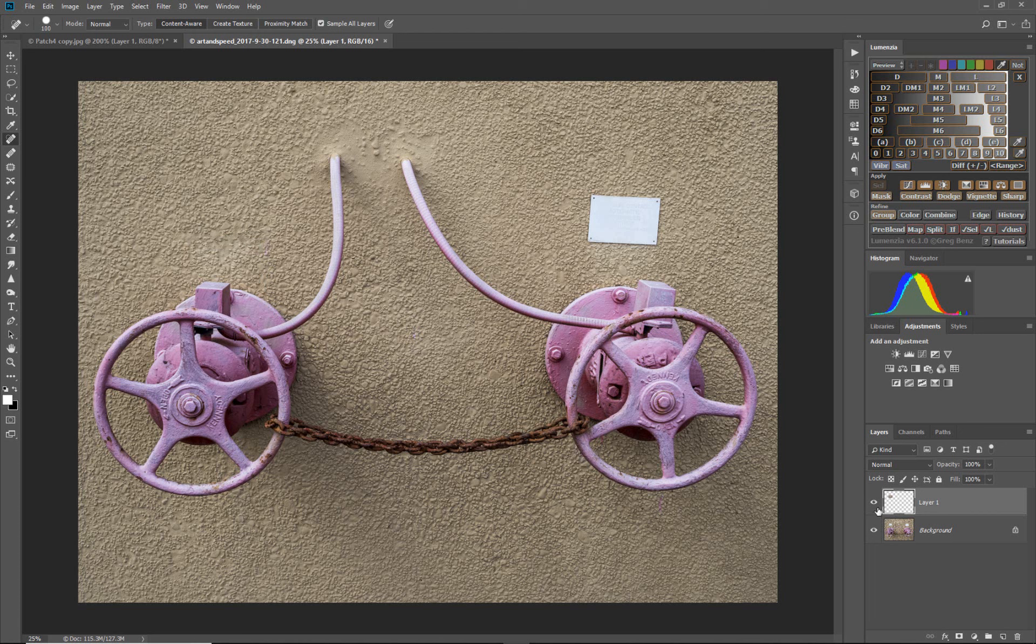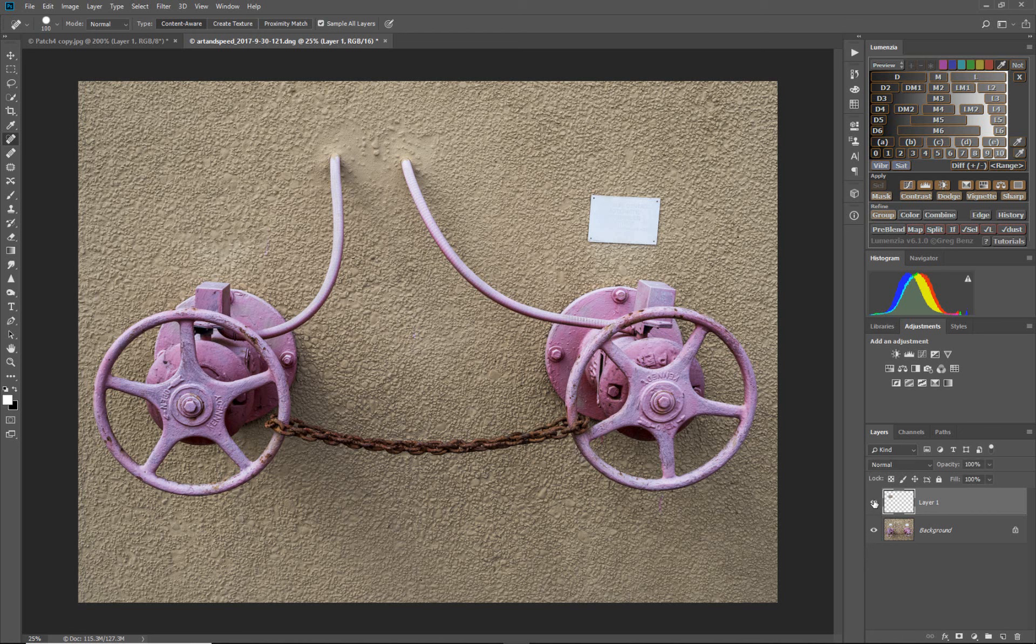There we go. So let's look at what we did. So with the sign, without the sign.